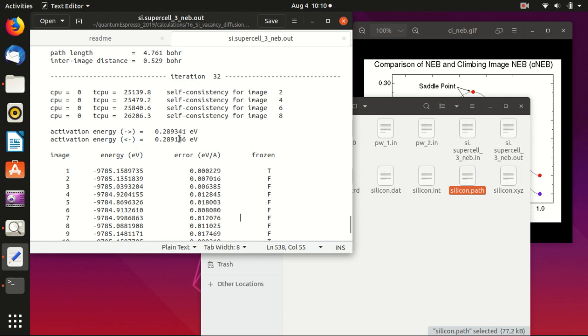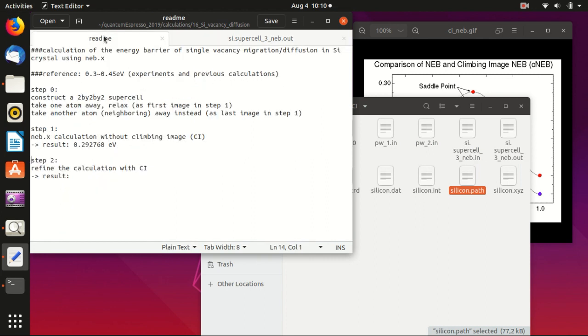We can copy the activation energy from here. So maybe this gives a better estimation, but you see it's quite close. Usually you can just do it without climbing image and it should already give you a good estimation.